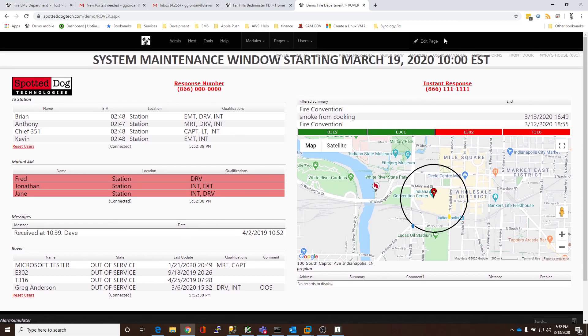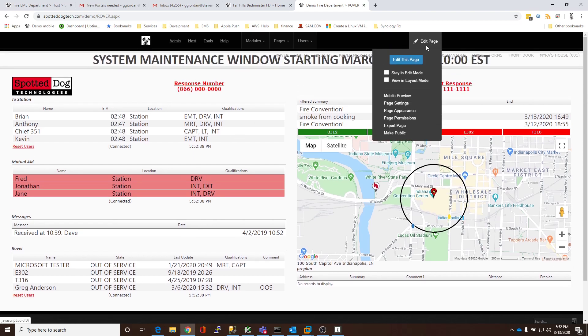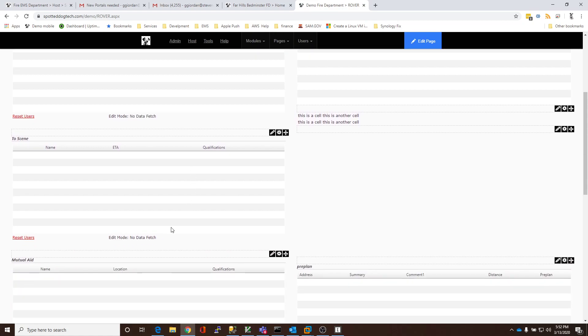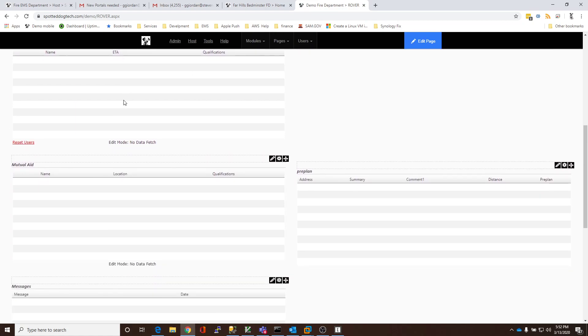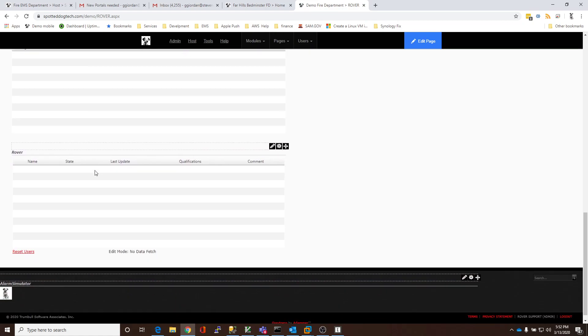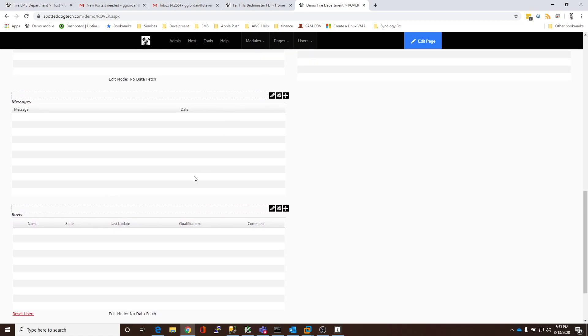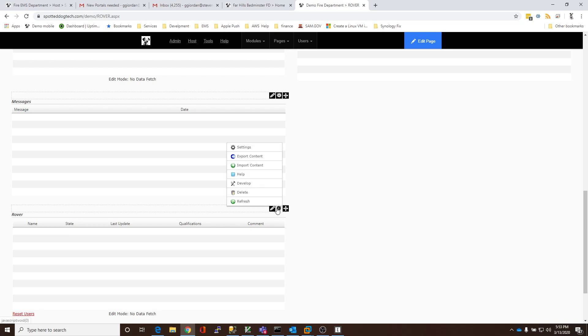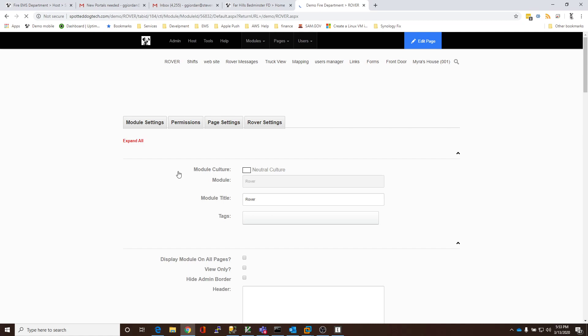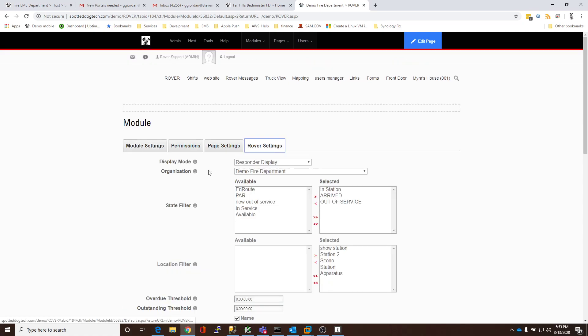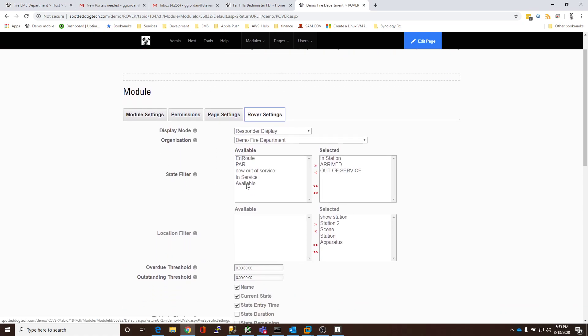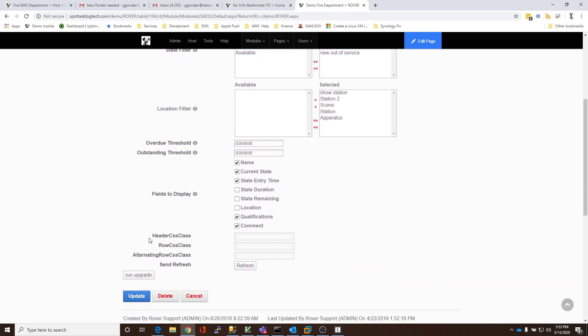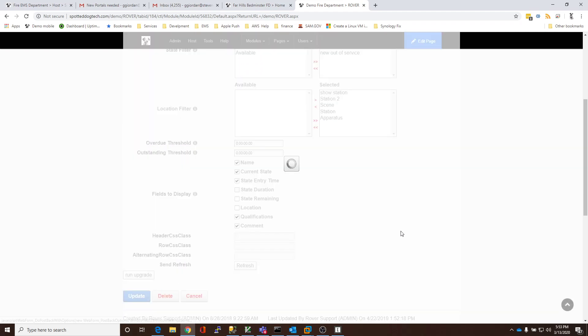So, to do that, it's easy. We're going to go and edit the page. Once we've edited the page, we can either drag out a new block to put it in or we're going to put an existing one. And I'm going to put this user with all the other users who happen to be out of service. So, I'm going to go over here. I'm hovering on the little gear. I'm going to click Settings. Go to Rover Settings. And we're going to add the new out of service. And then I'm going to click Update to save.